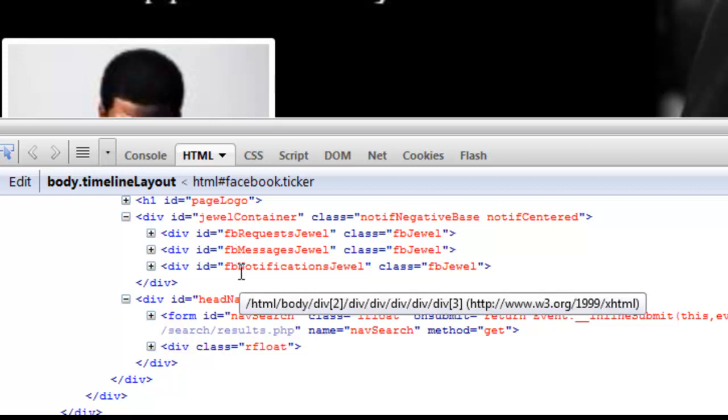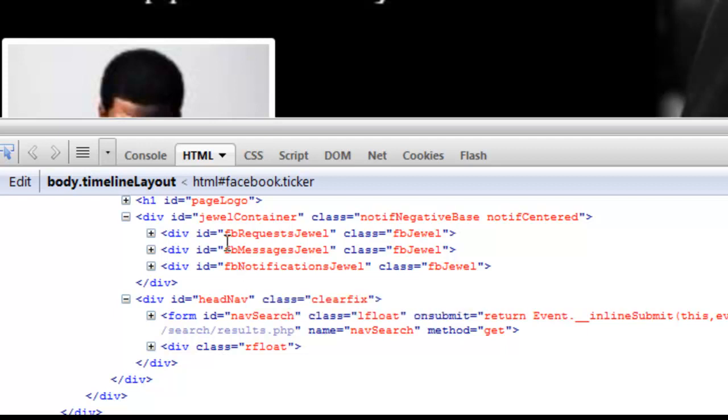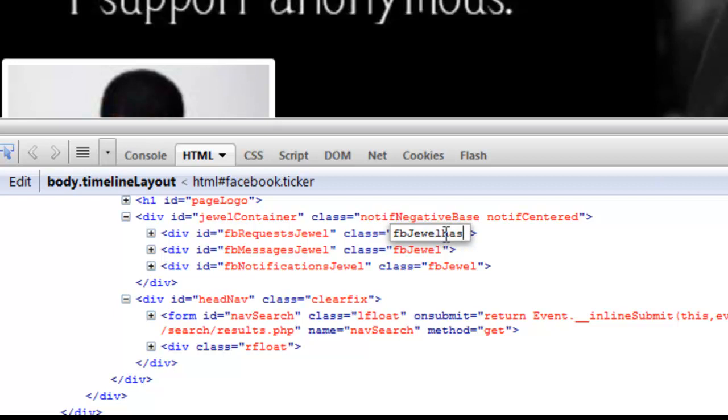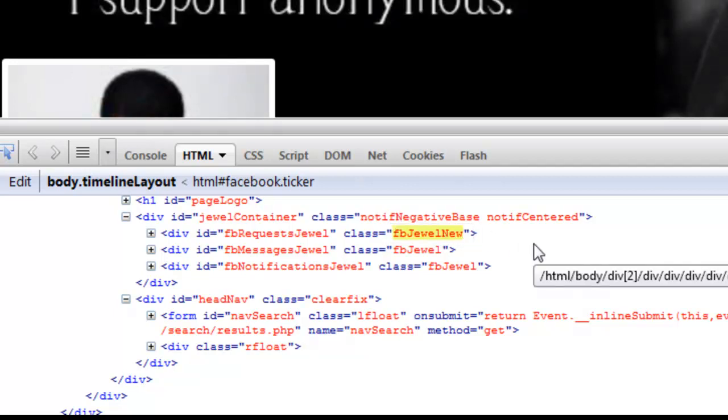If you want to work with the request jewel, just double-click over here and edit class equal to fb jewel. Add this code after a space: hasNew (H-A-S capital N-E-W). Once you add the code, a notification has appeared here.